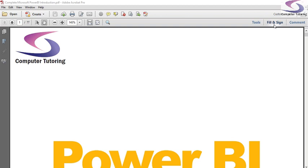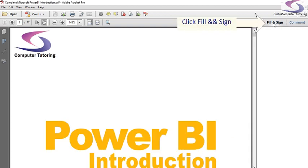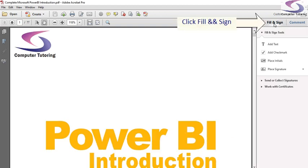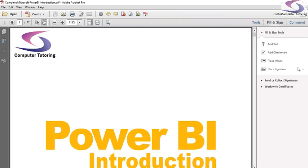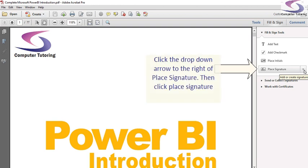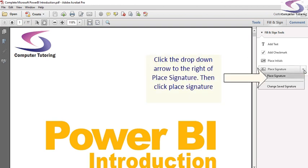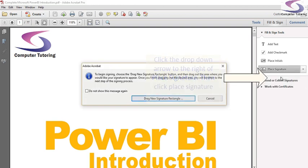So what I want to do is click on Fill and Sign up here. And then I'm going to go down to Place Signature, or in fact the little drop down menu to the right of Place Signature. Click on Place Signature.